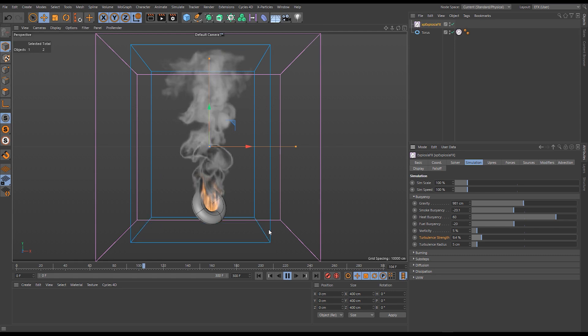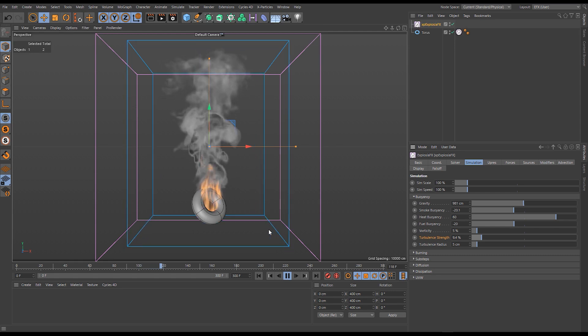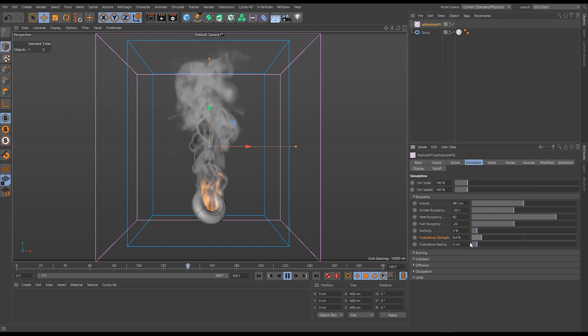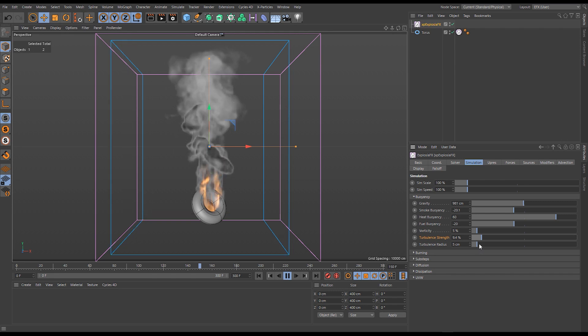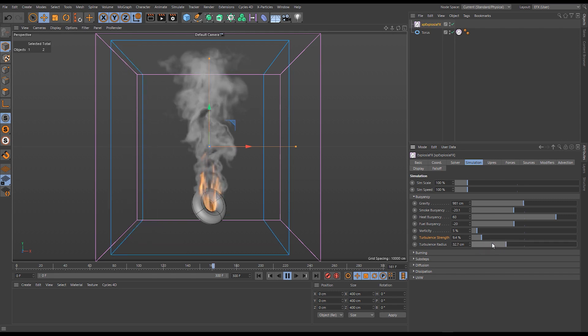This is emulating some extra velocities being added to our simulation but it's a much more natural way of doing it when we do it through this turbulence strength slider.